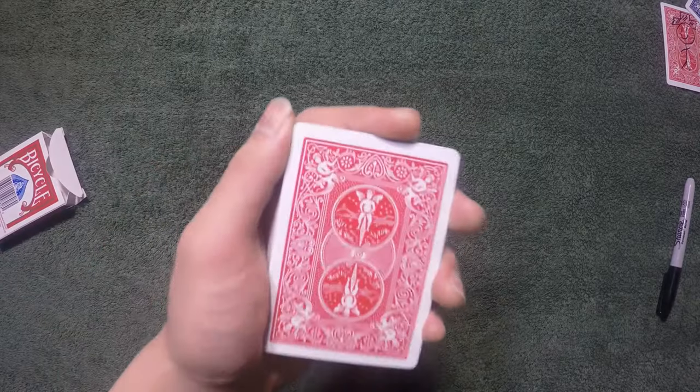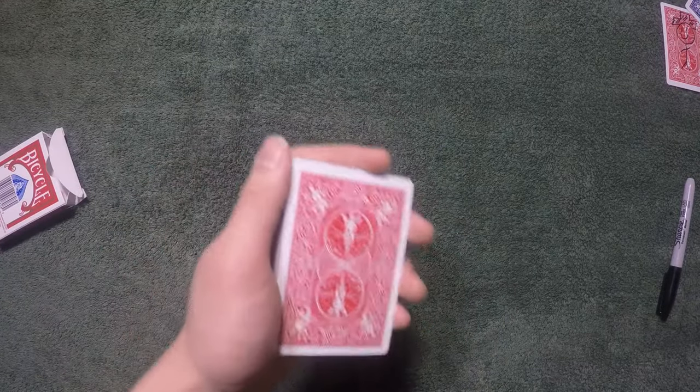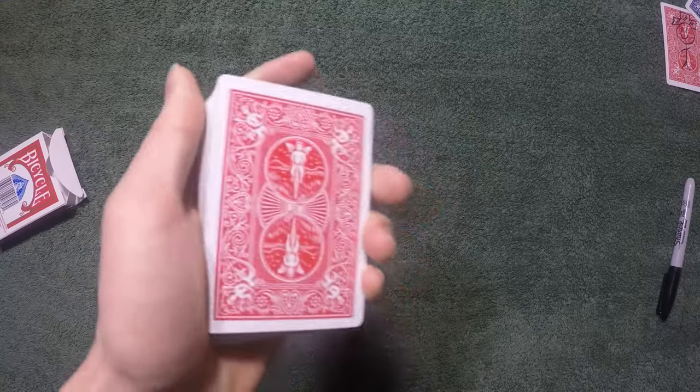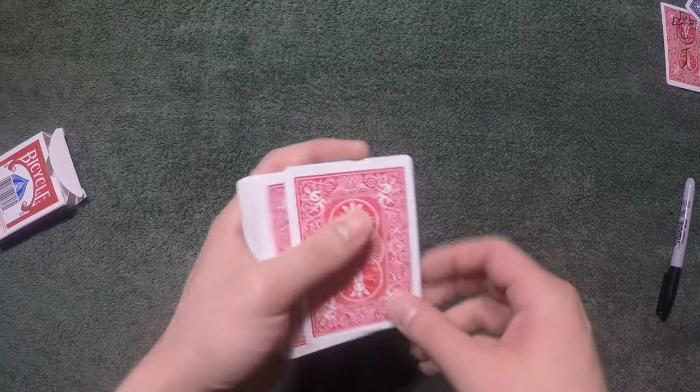This is a really easy force, as long as you know how to riffle down the side like this, it's pretty simple. So this is what it looks like.